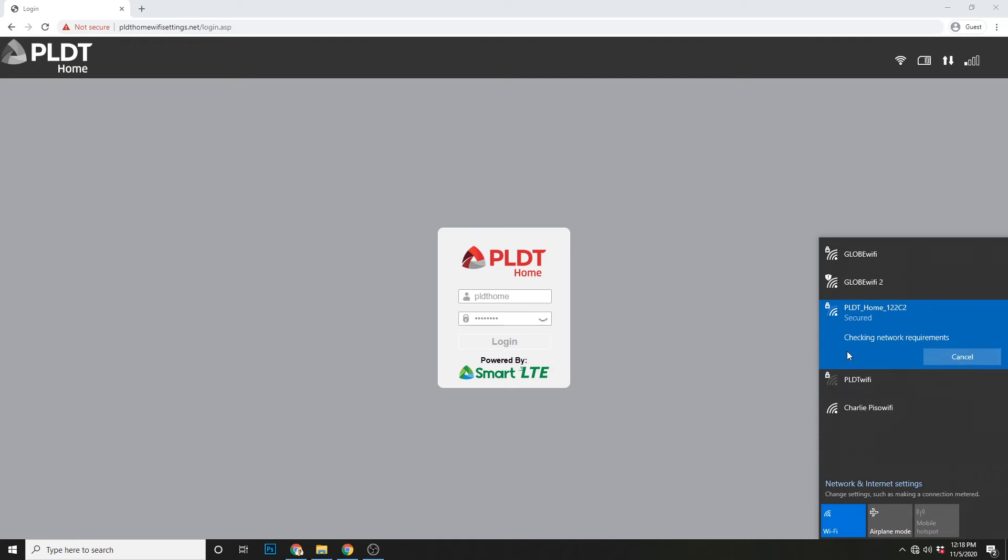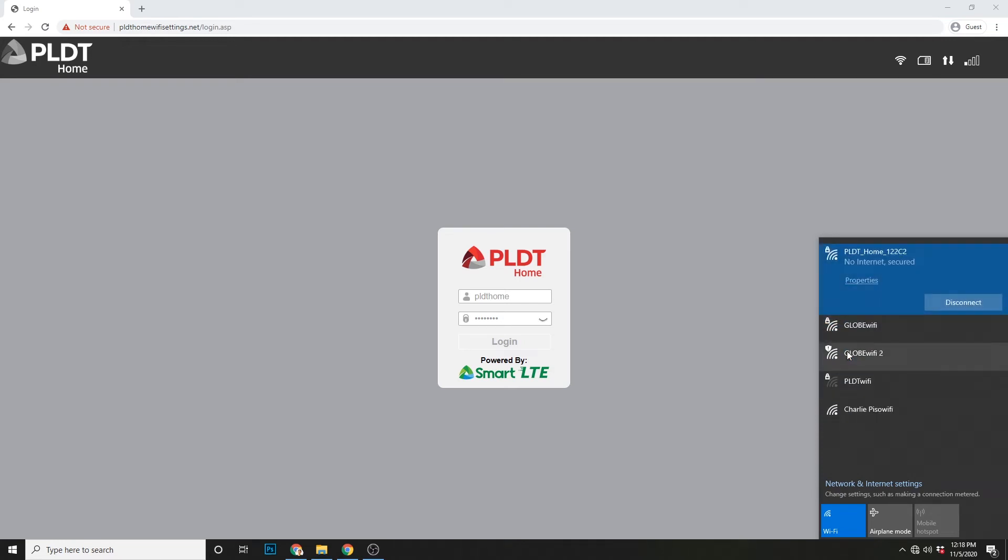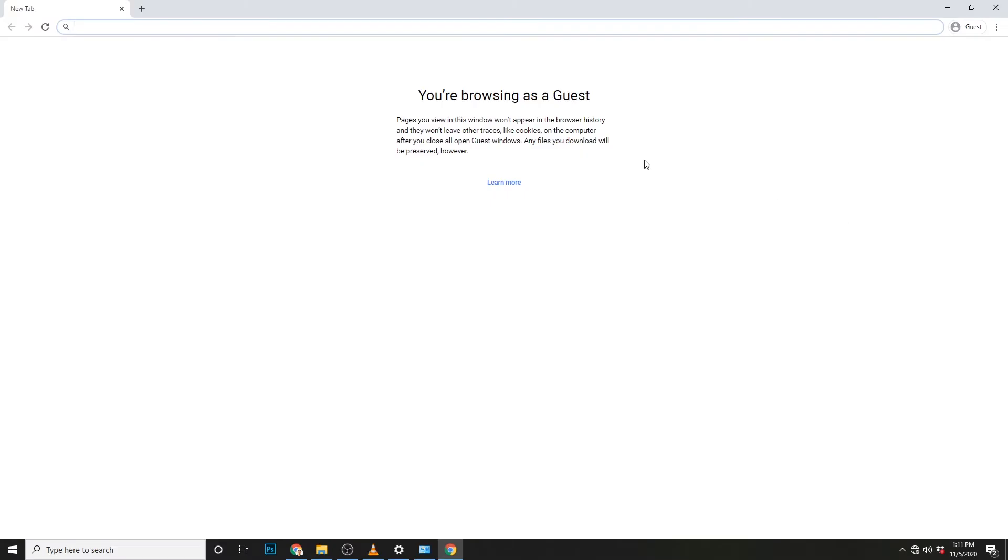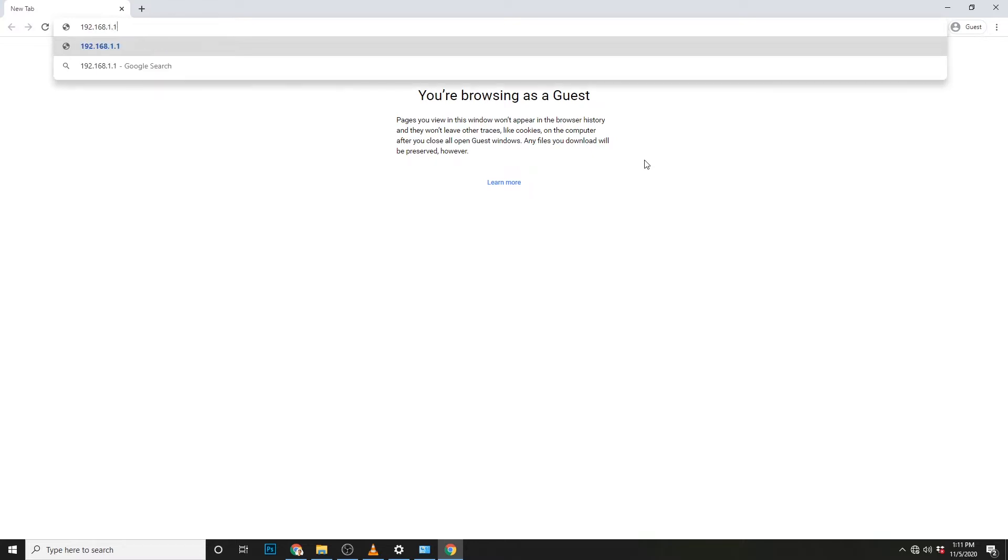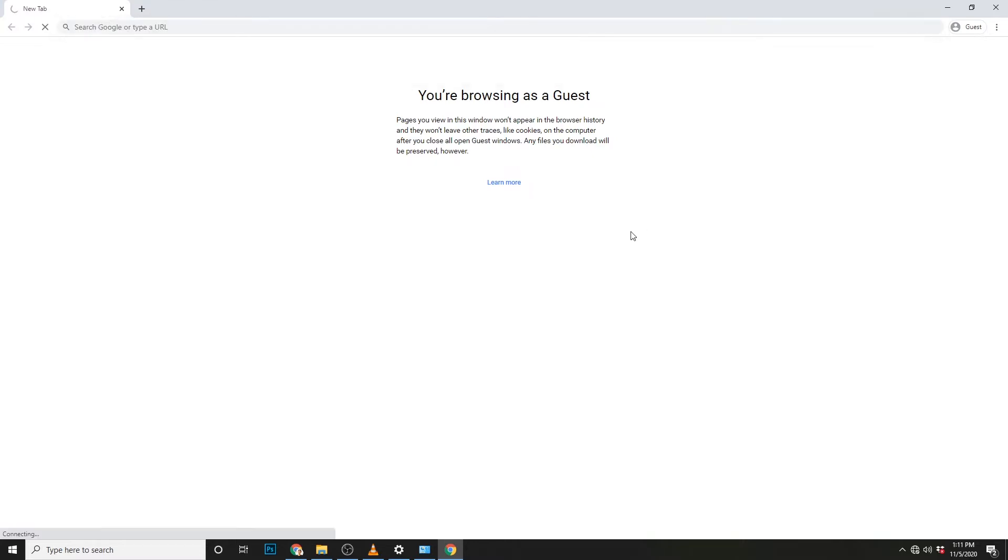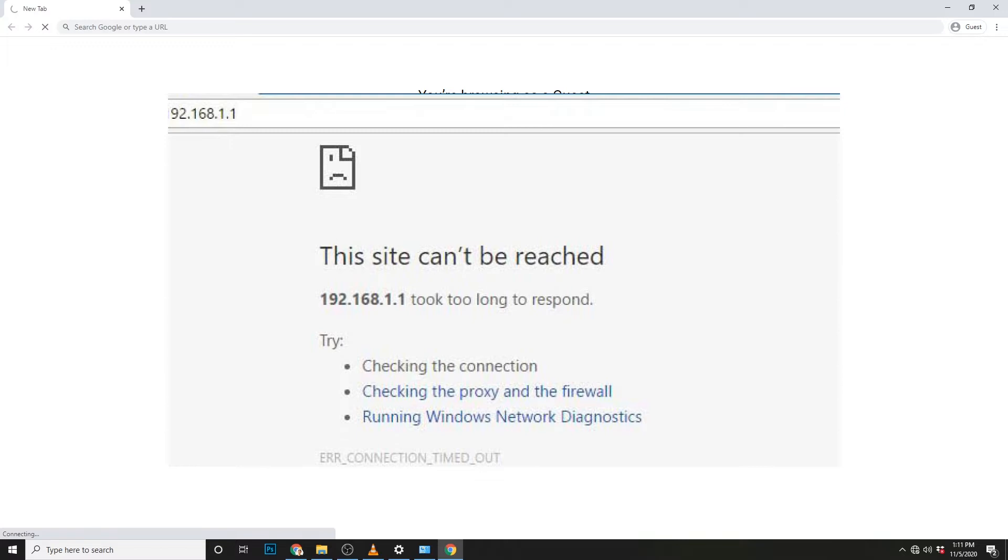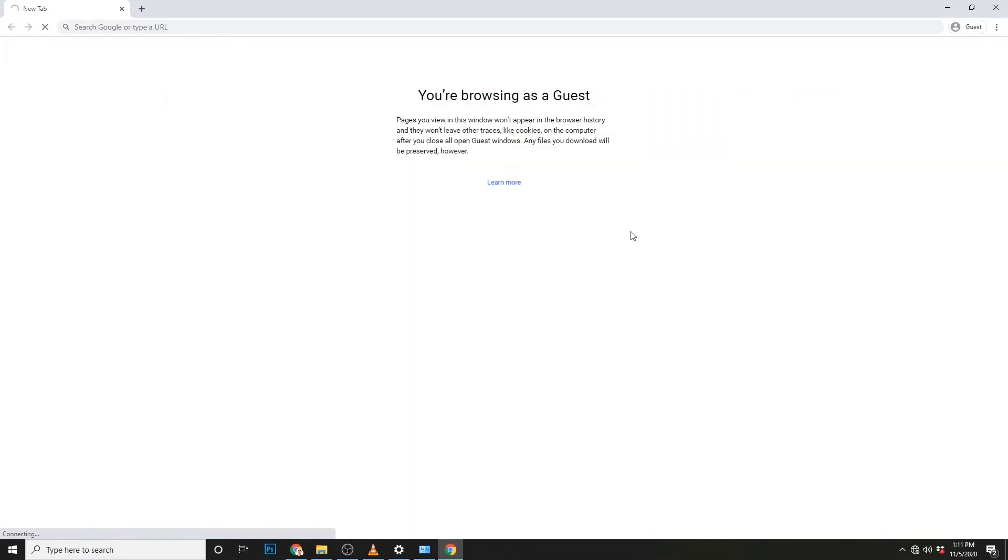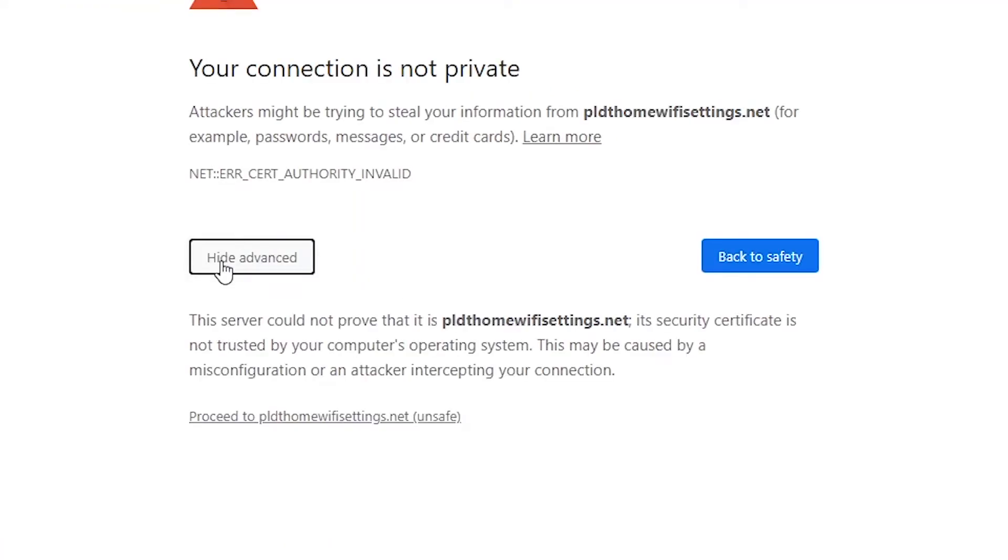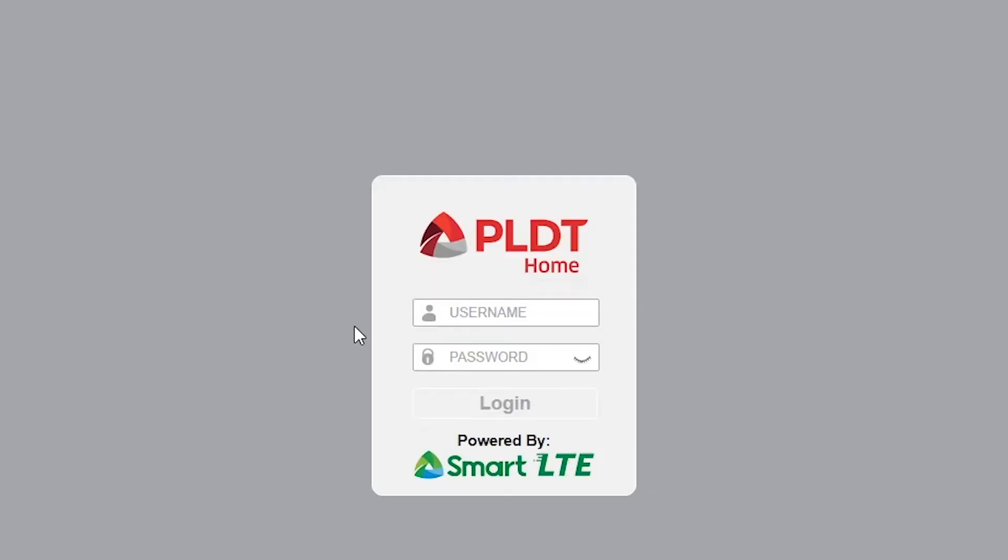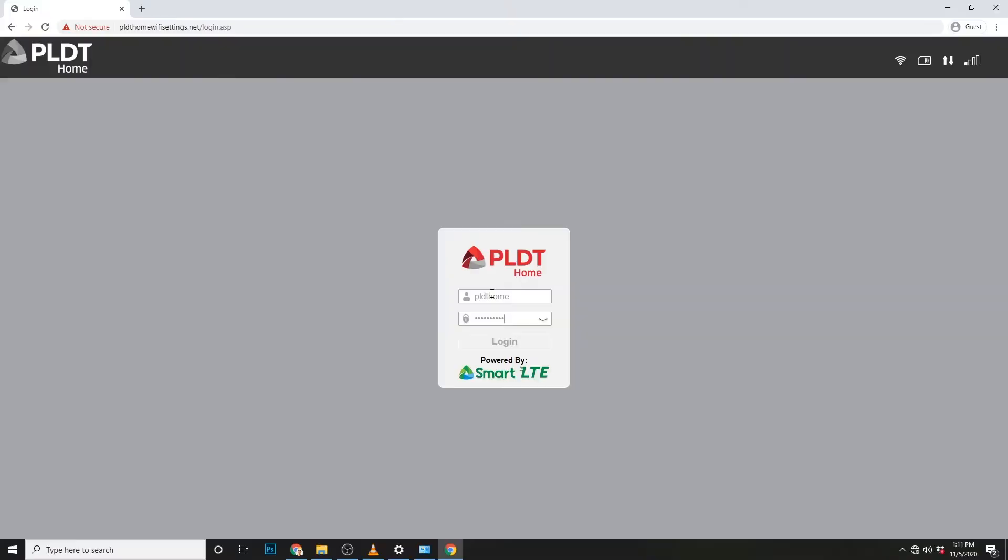After connecting, pwede na tayong mag-open ng browser at punta tayo sa address na 192.168.1.1. Now, kung site can't be reached, try lang kayo ng ibang browser guys. Kung ganito ang lumabas, connection not private, i-click lang itong advance. Then, i-click itong proceed to PLDT WiFi settings.net. So, sa login screen, login na tayo using the default credentials. PLDT home na user at PLDT home din na password.